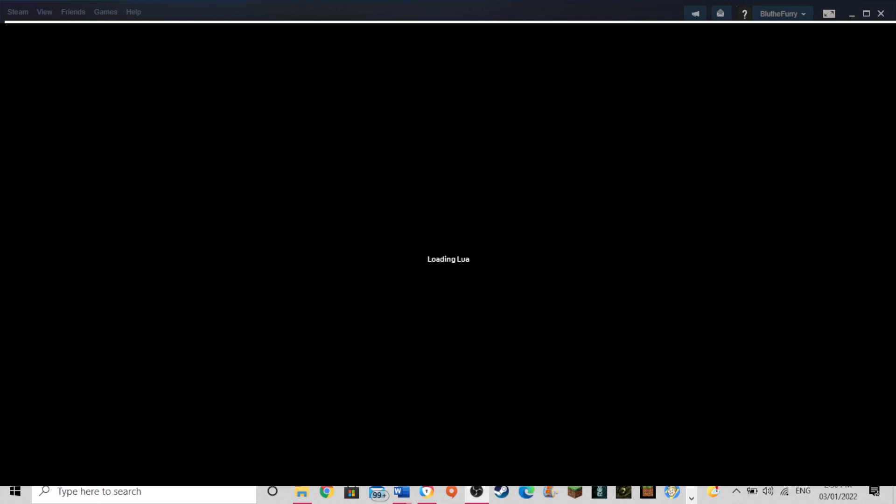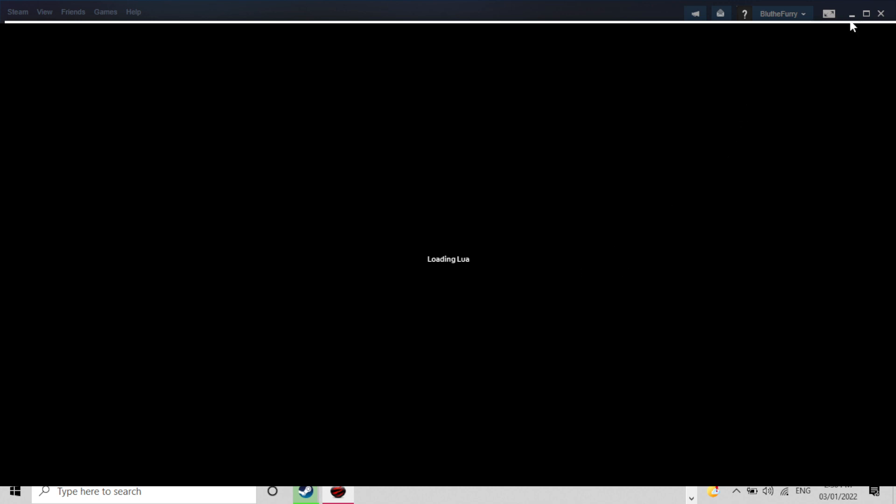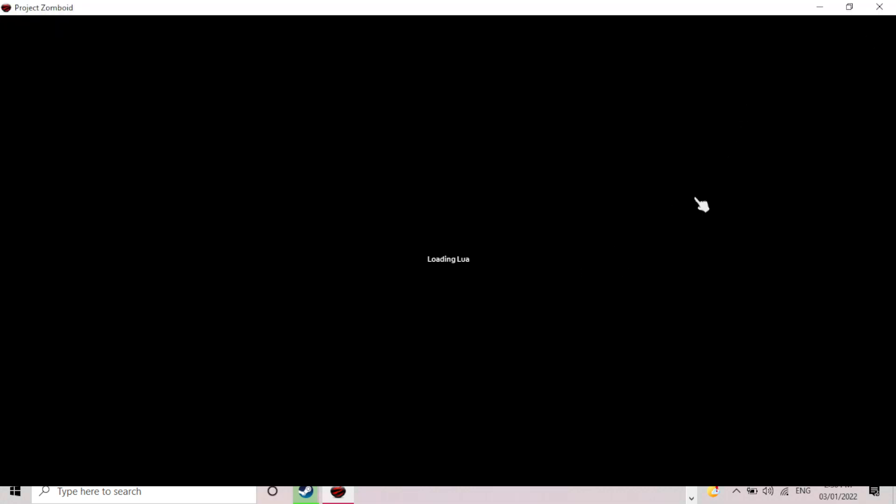So as you can see it's loading up, loading LUA, and it will pretty much get to this point and it will crash after this or it will crash once it gets up to the main menu. So I'll just let it load for a little bit longer.